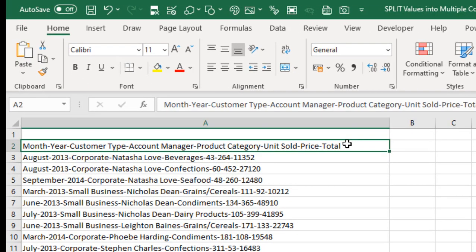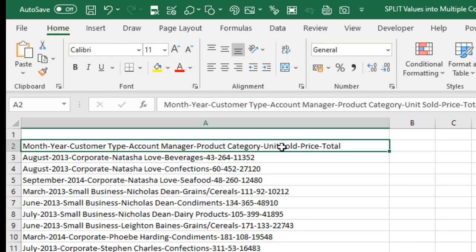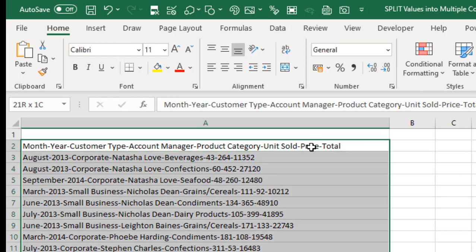Now let's take a look at our sample data. We have the month, the year, customer type, account manager, product category, unit sold, price and total. And we have the hyphen as the delimiter. So based on the delimiter, I'm going to split all of these into multiple columns. So let's start.